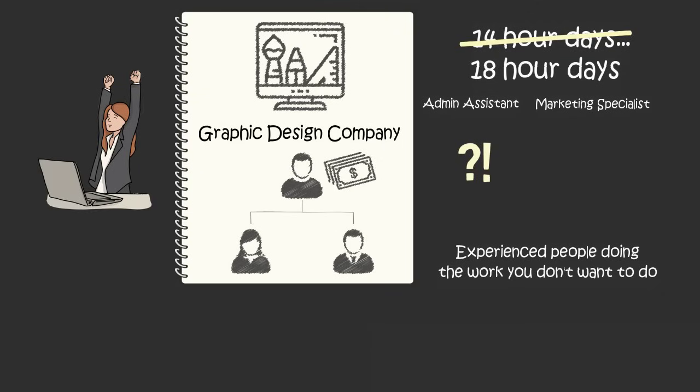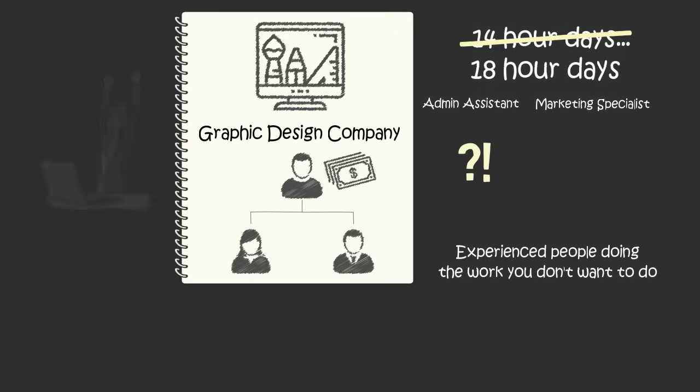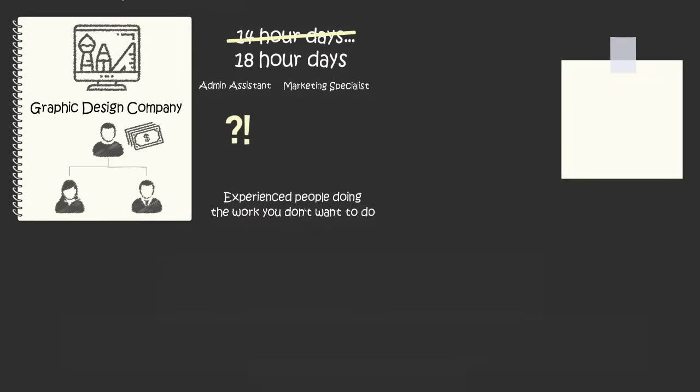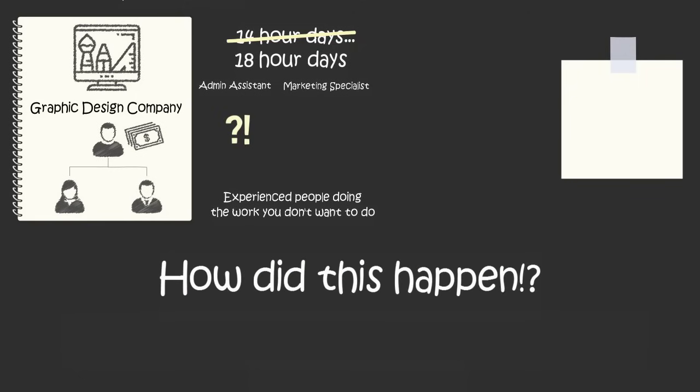You thought when you started your business, you got rid of your boss. But now it feels like you have a boss again. And this boss doesn't give you a day off and barely gives you enough money to pay rent. How did you get yourself into this mess?